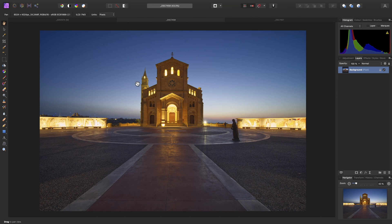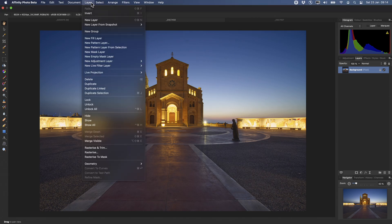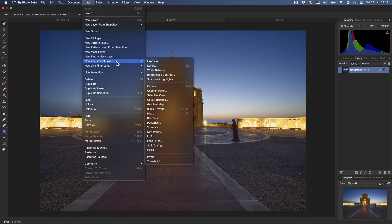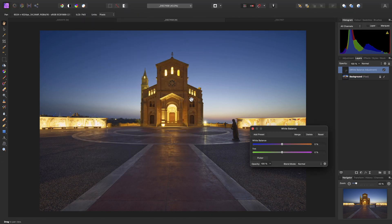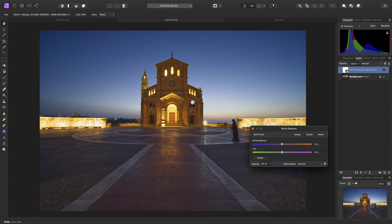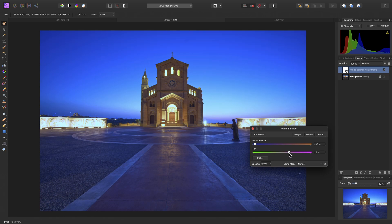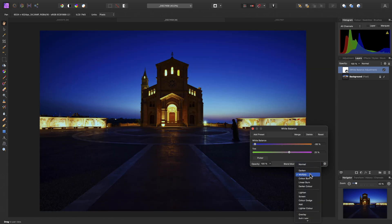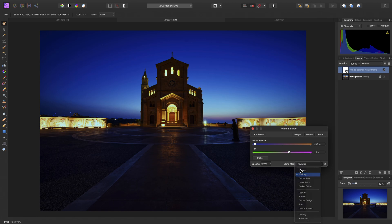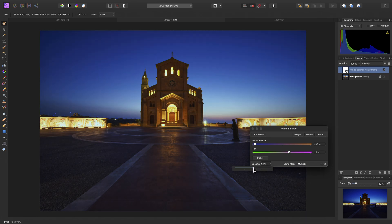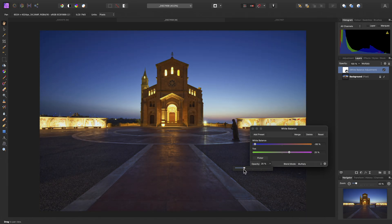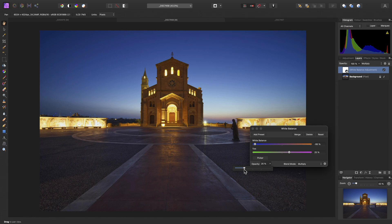Let's start then with a white balance adjustment. I'll take the balance more or less all the way to the left, bring the tint up slightly, then set the blend mode to Multiply, to darken the image, and I can bring the opacity down to perhaps around 25%.